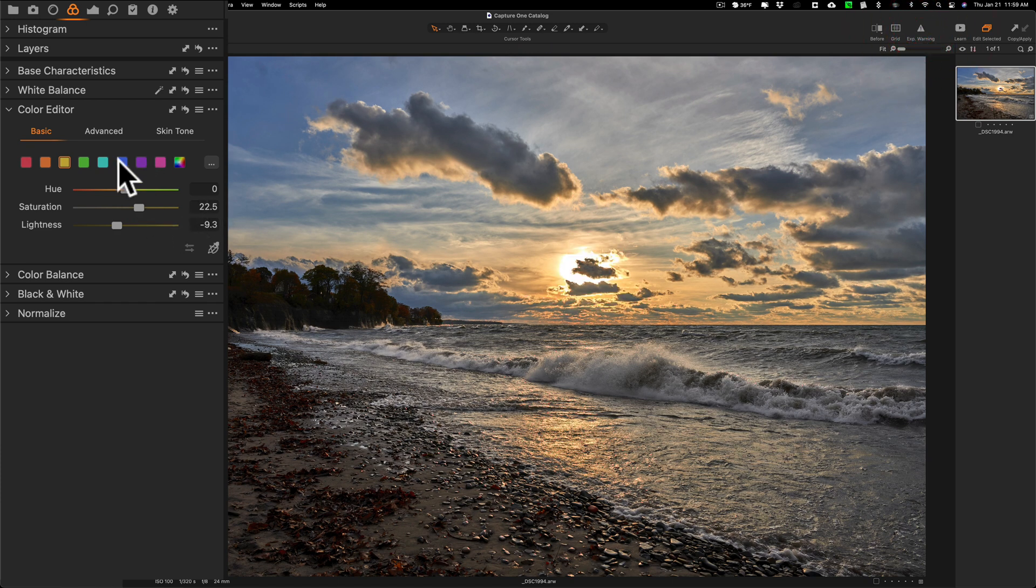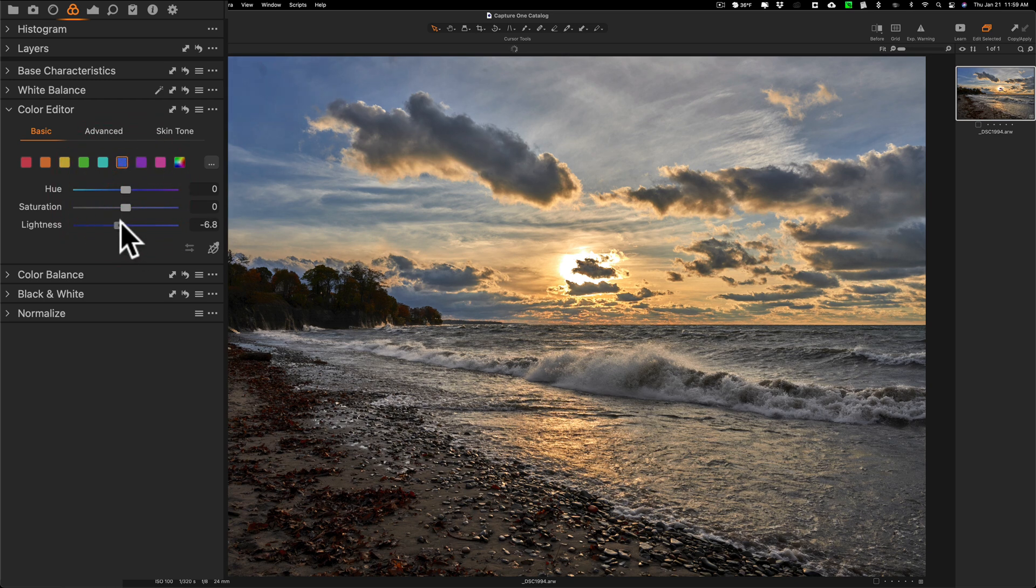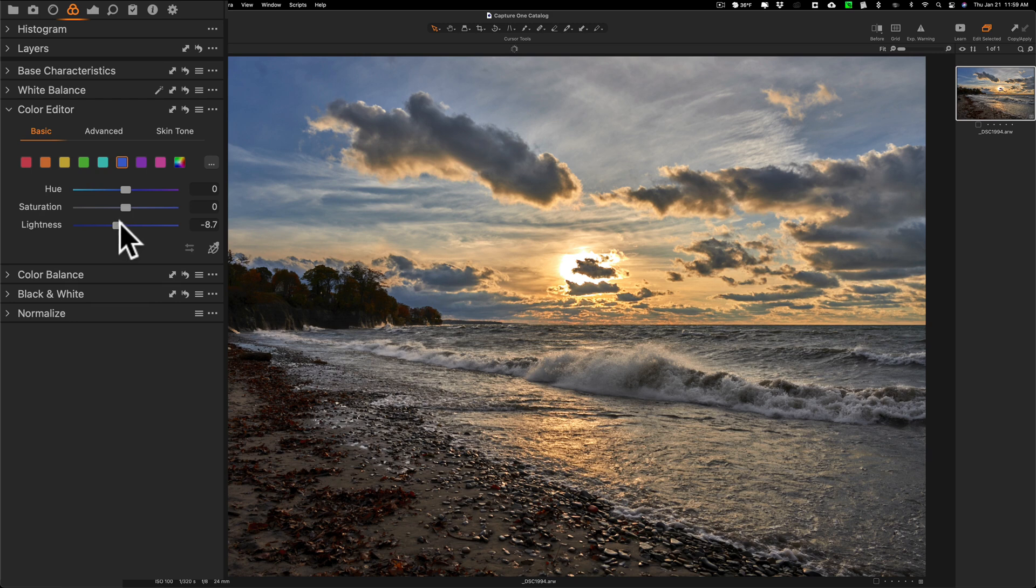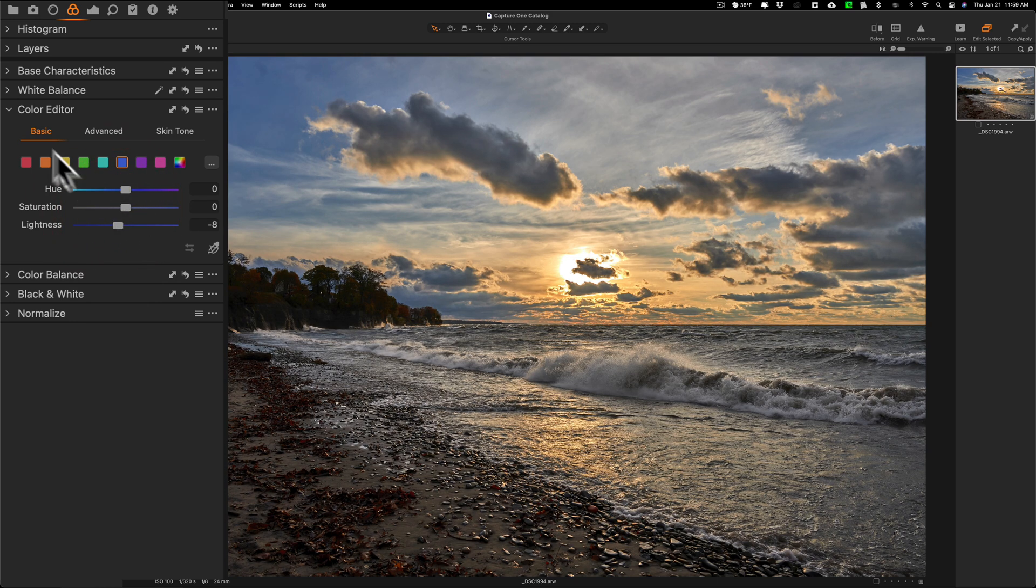Then we'll finally go to blue and I'm just going to make that just a little darker. I'm not going to add any saturation there. So far so good.